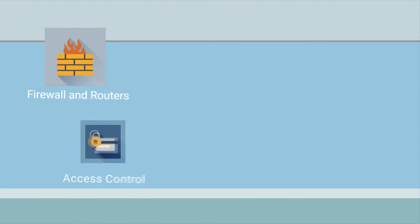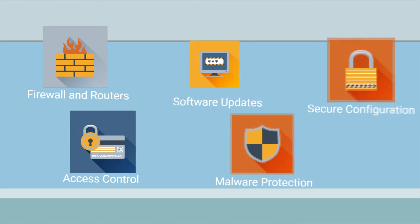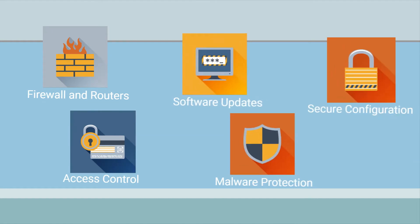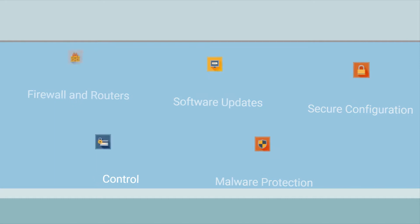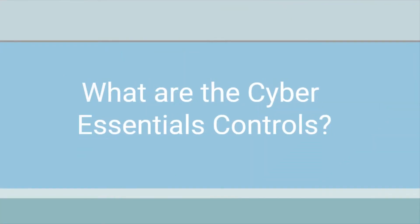Cyber Essentials specifies the five basic control areas that your organisation should address in order to mitigate the risk from common cyber threats. So what are these Cyber Essentials controls?